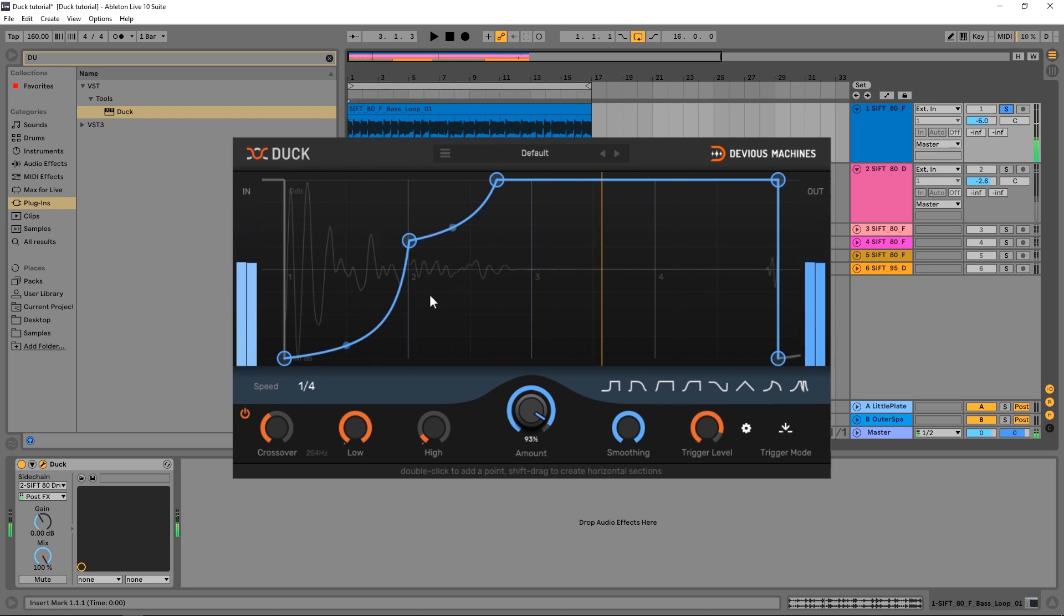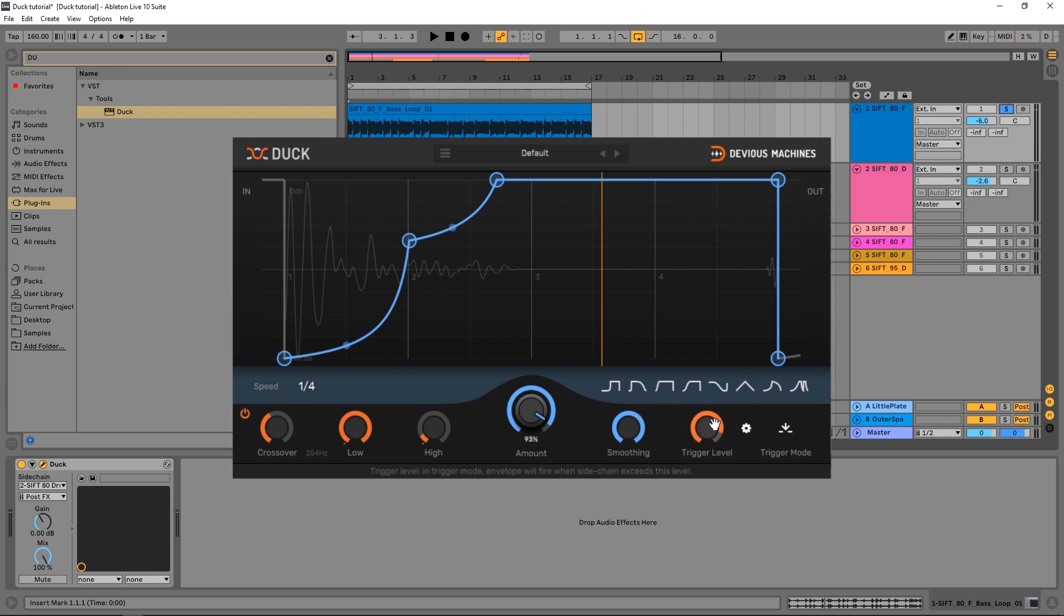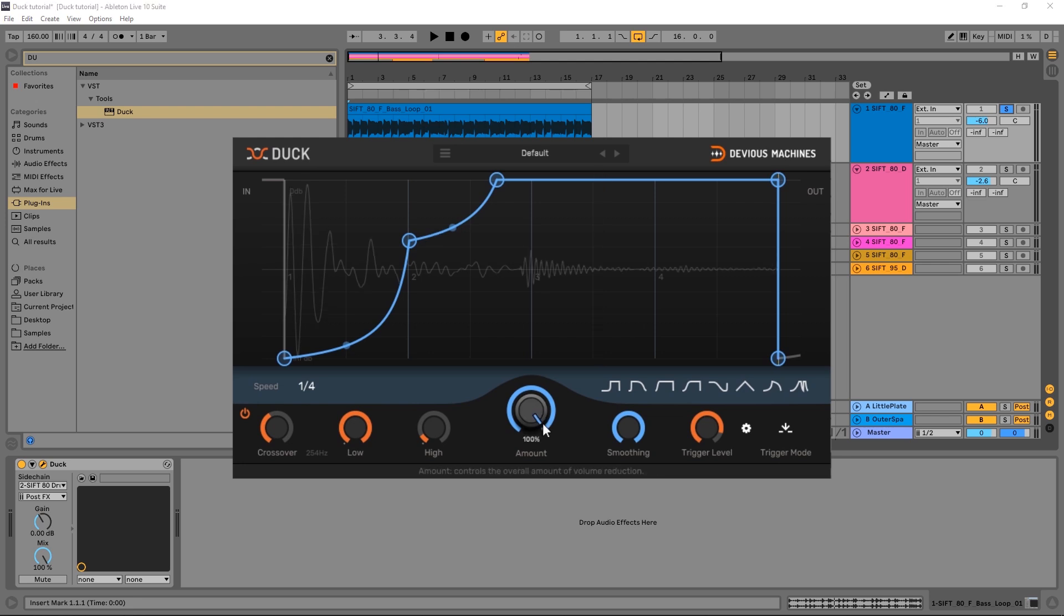So remember what's happening here. One, the envelope is being triggered by the kick drum because we've lopped off everything else by using the filter and then the trigger level. Then we are only ducking the low frequency content below 254 hertz. And we've used the envelope to make the envelope of that duck to be precisely the length of the kick and to fit the shape of the kick transients as well. So using those features of Duck will give you more precise, higher quality sidechaining easily, effectively, and efficiently.